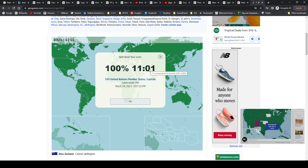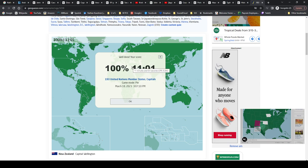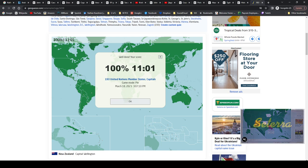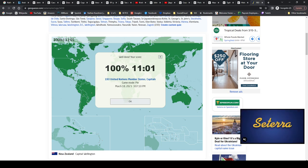Ah, there we go. Oh, 11:01. So close to sub-11. I did this just a few minutes ago to make sure that I could do it and I got 11 flat. Oh well. Well, hope you enjoyed. See you in the next one.